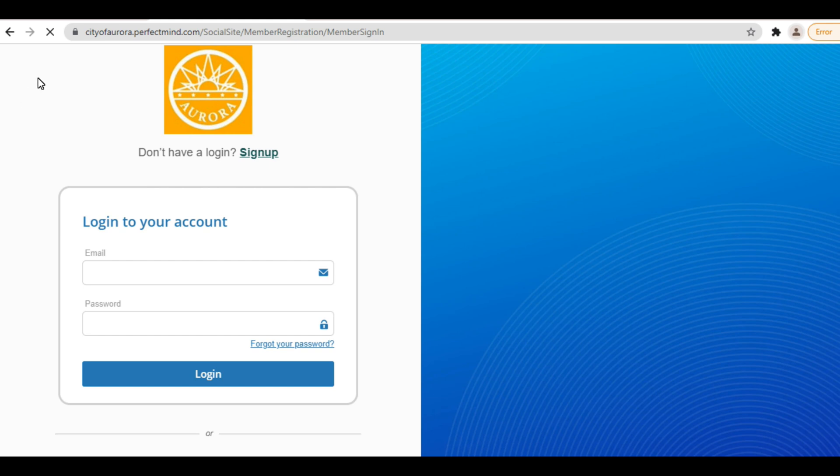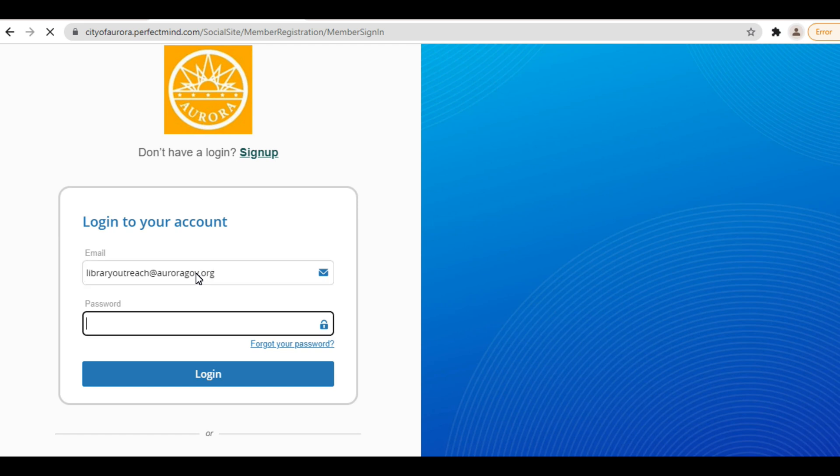Your first time visiting PerfectMind, you will need to set up an account. If you already have an account, you can log in with your email address and password. To set up an account, click sign up.